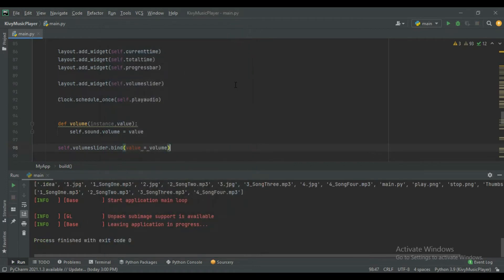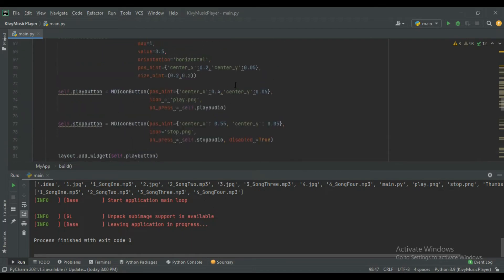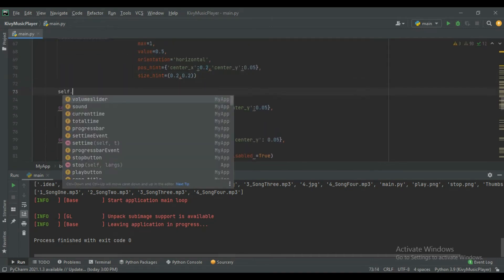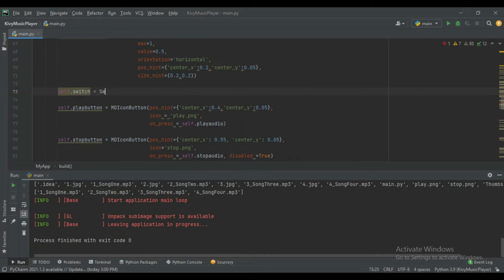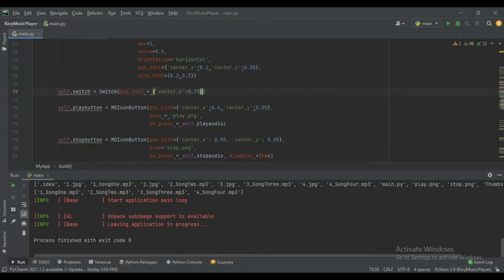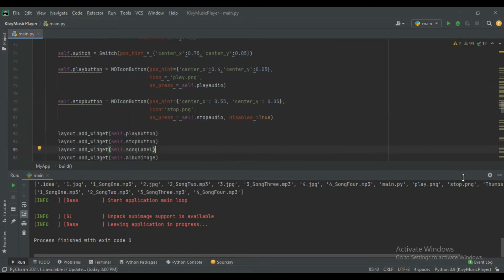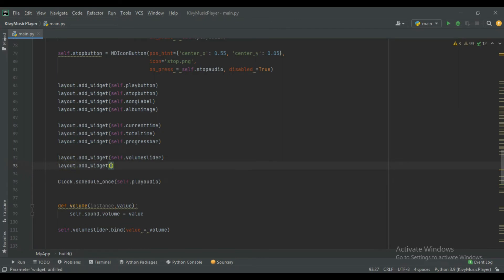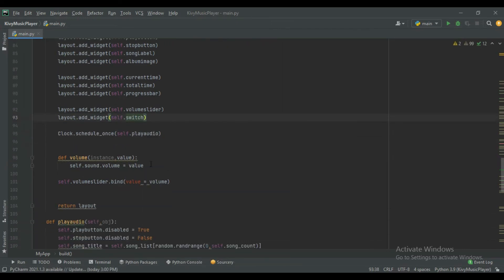Now we will create a switch and bind a function to it. Create the switch: self.switch equals Switch(). Set its position using pos_hint with center_x set to 0.75 and center_y set to 0.05. Add the switch to the layout using layout.add_widget(self.switch).